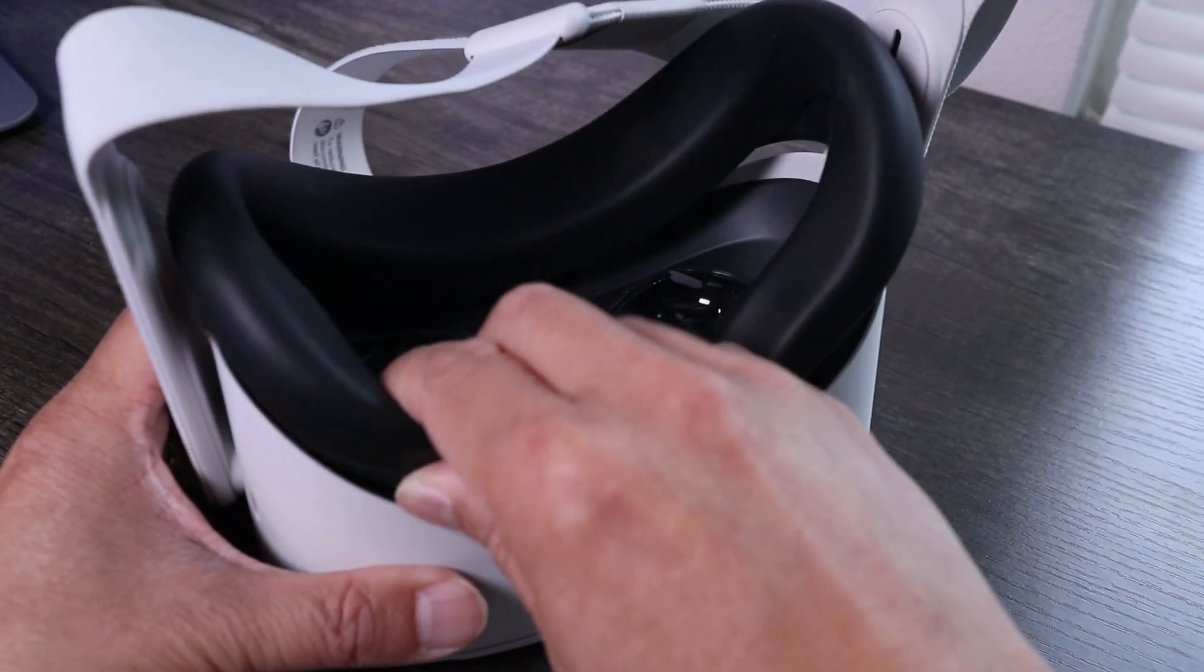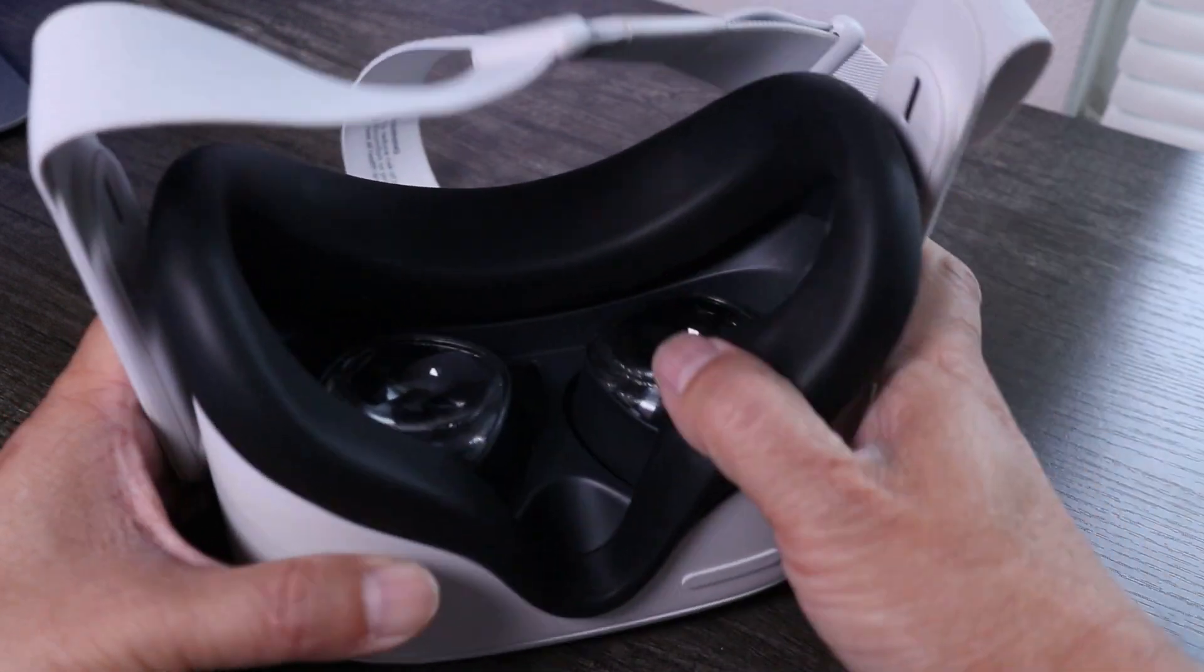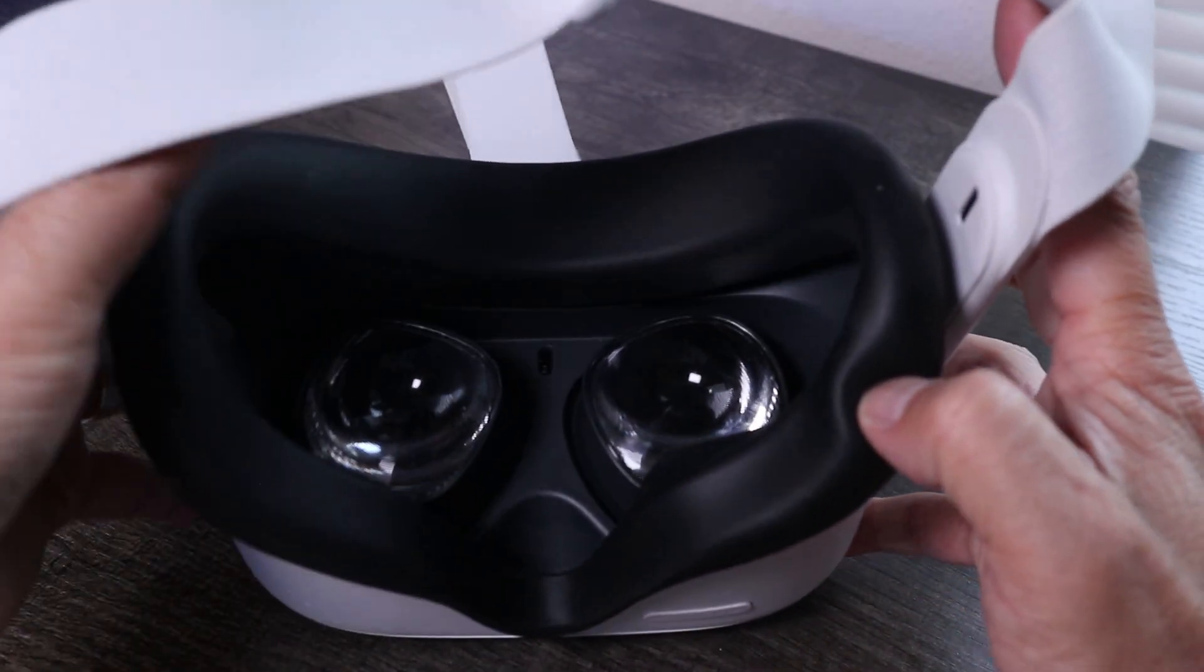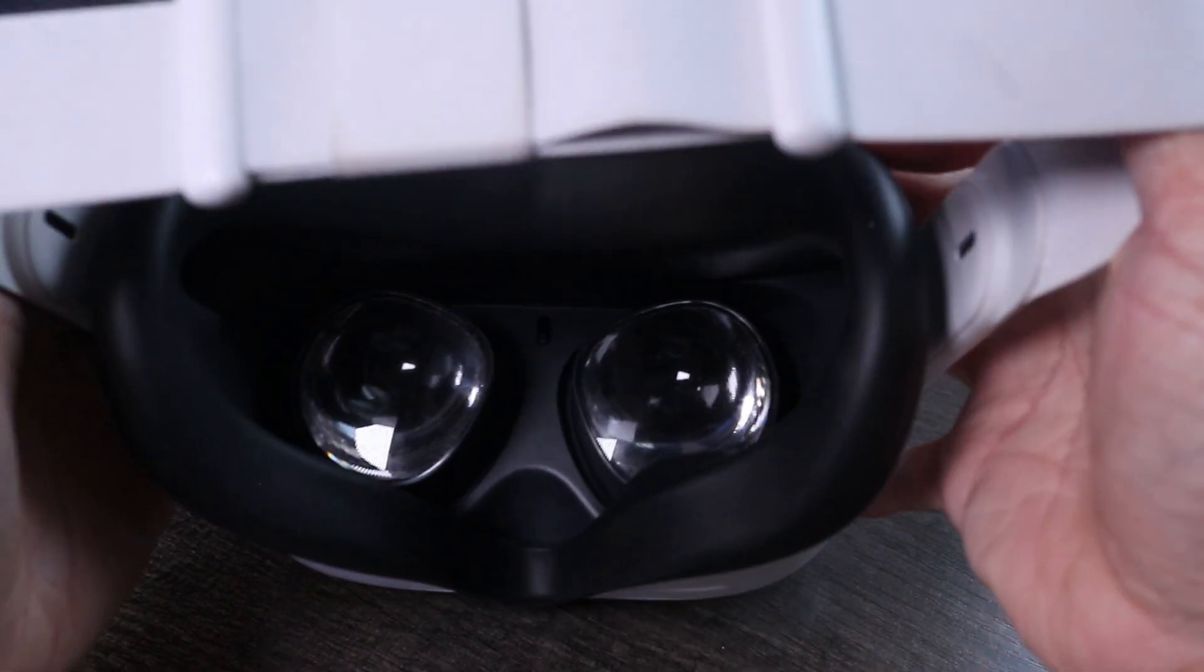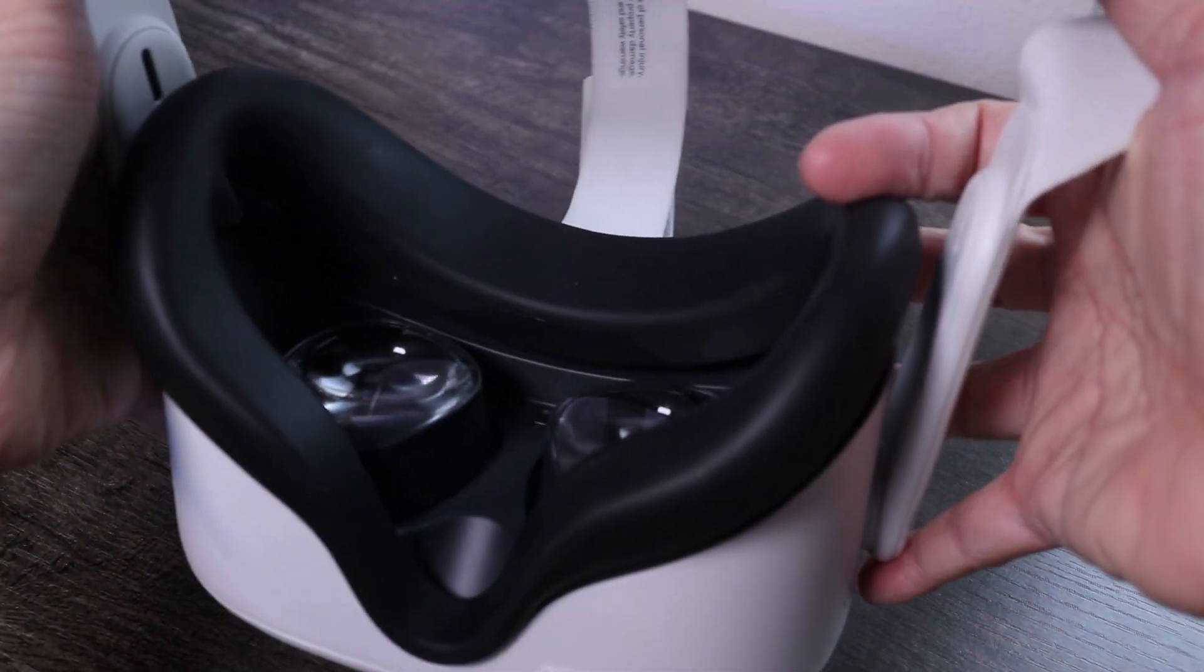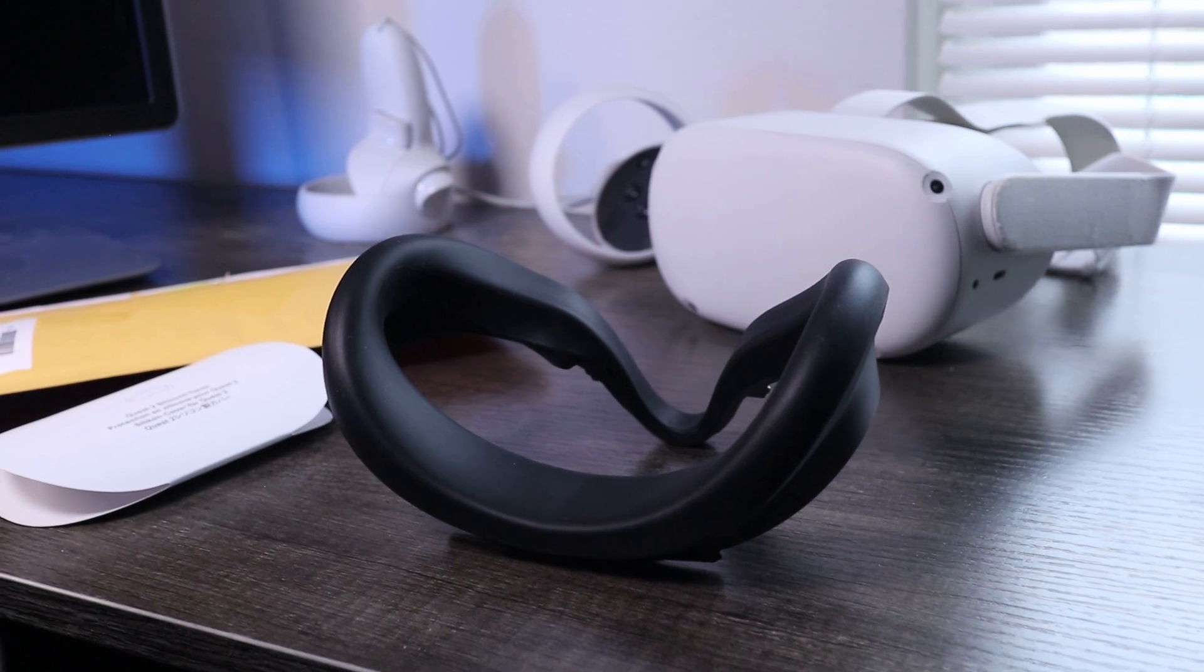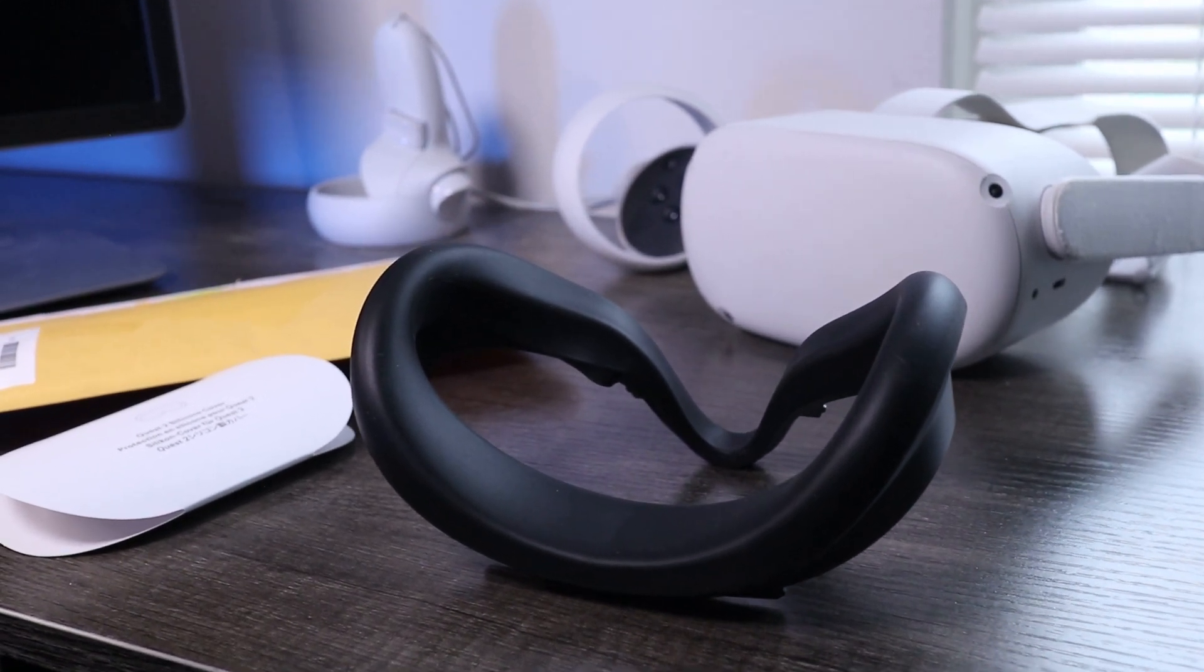Now, just snap the facepad in place and it's all done. They probably should have made the facepad with silicone in the first place. And I think it definitely looks better than the original foam pad. I don't know how long this will hold up, but again, I got this for free.